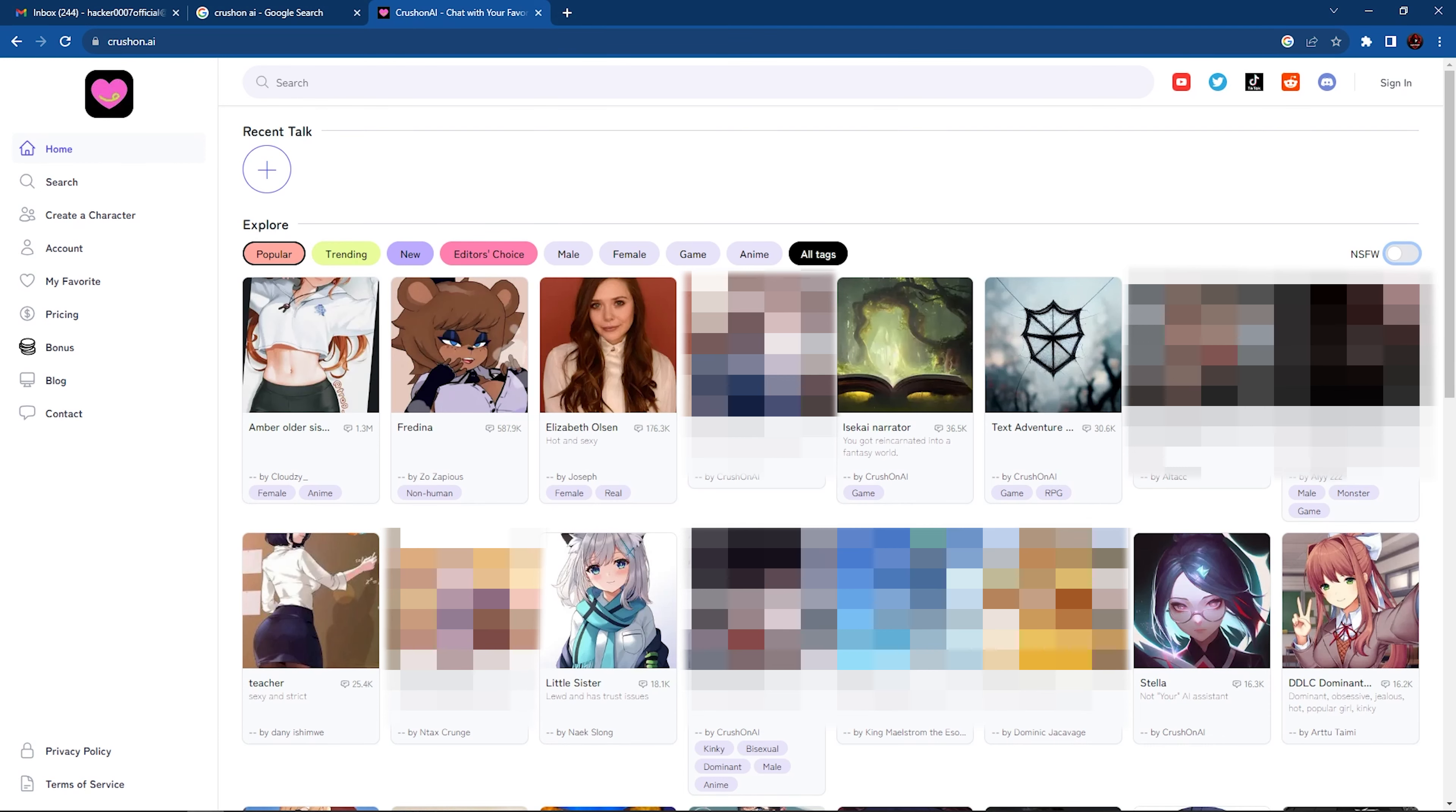If you're looking for an AI chatbot with no NSFW filter, well, I found the perfect one for you.